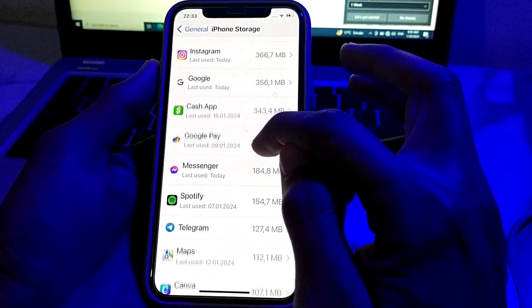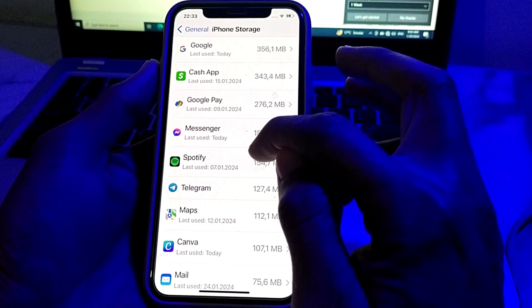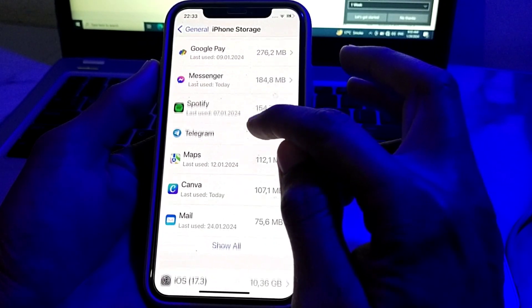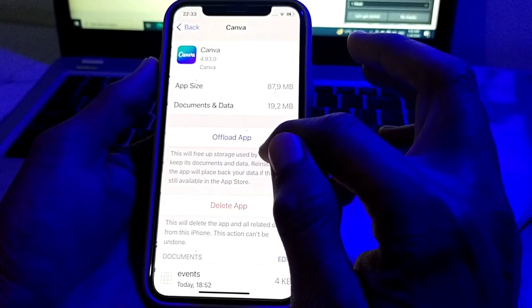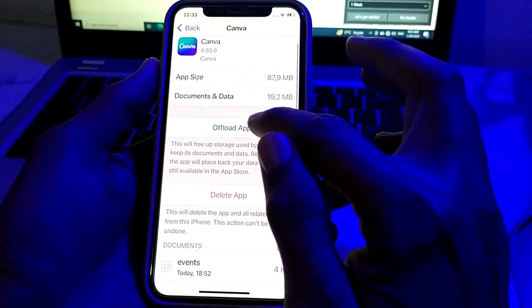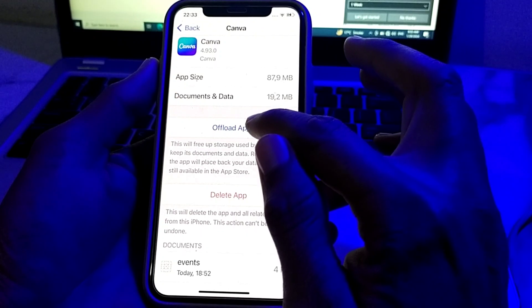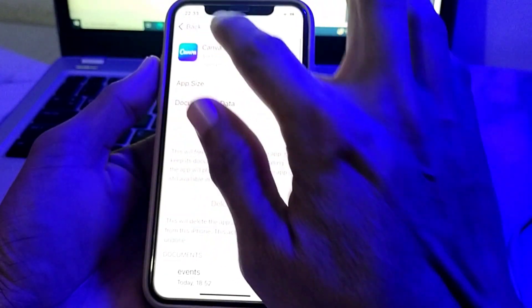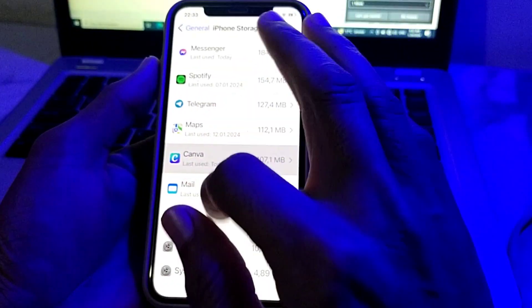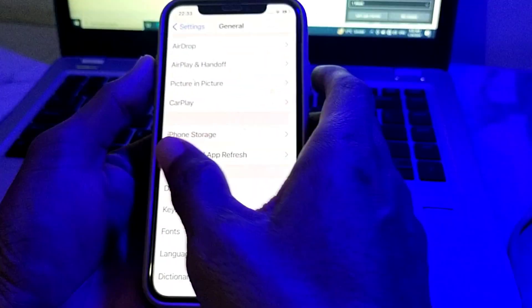If you don't want to uninstall apps, you can open the apps and offload the unnecessary apps from here. Then go back.